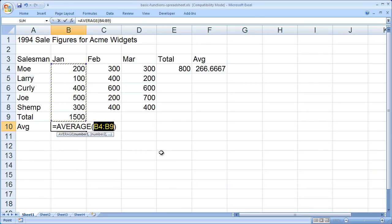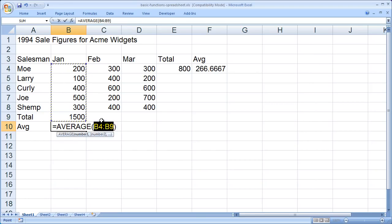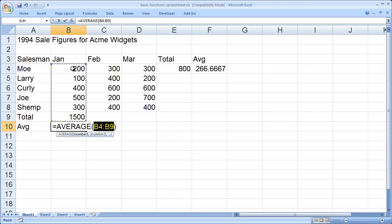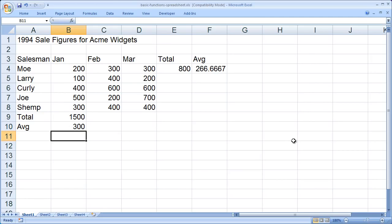And you're going to see that it highlighted the range B4 to B9 for me. Now, earlier, because the data that I was totaling was directly above the function I was entering in, the range was entered in correctly. But here, I don't want B4 to B9, I don't want to include the total again in the average. I want B4 to B8. So, leaving that highlighted, I'm just going to highlight the range of cells that I want. And you'll see it replaces it. Then hit enter, and we have the average now for that month.